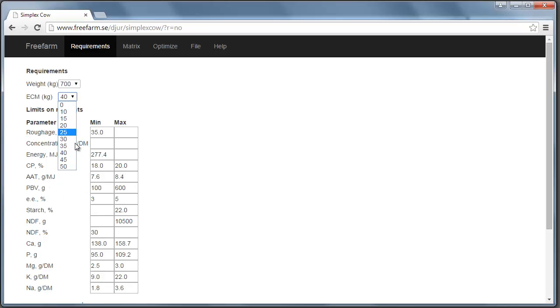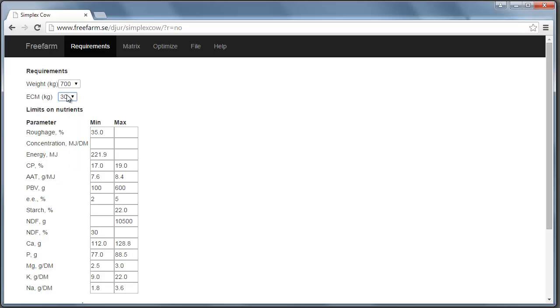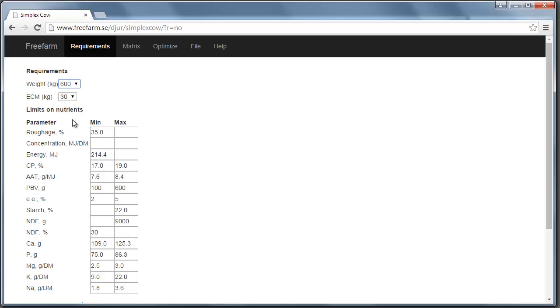For example, look at the energy level here, 277. So I set this to 30 kilograms and 600 kilograms of body weight. And then you can see that it's changed to 214.